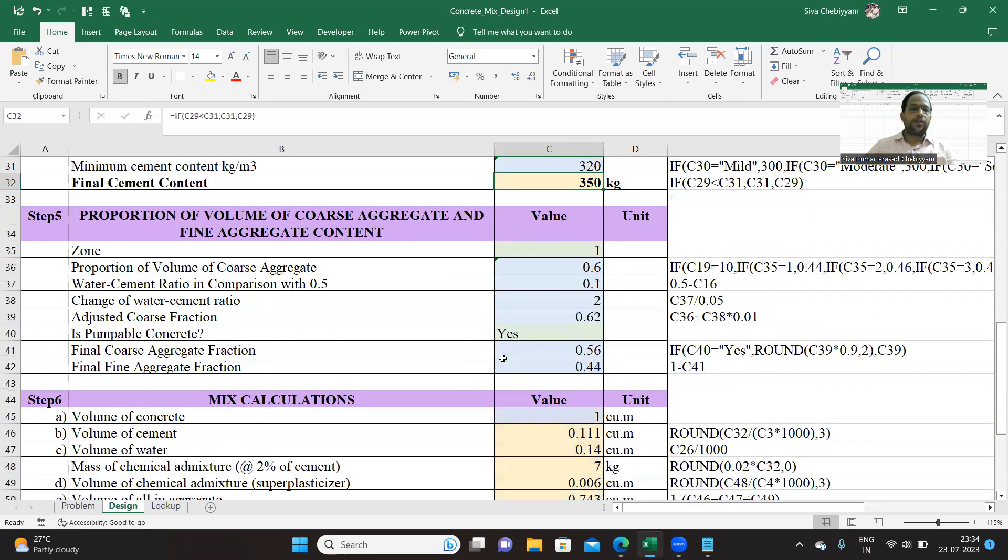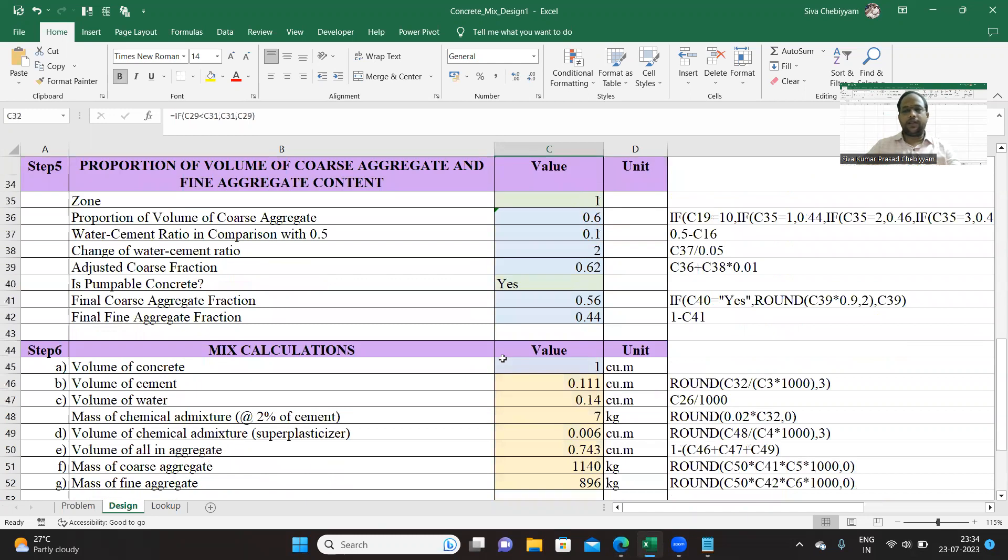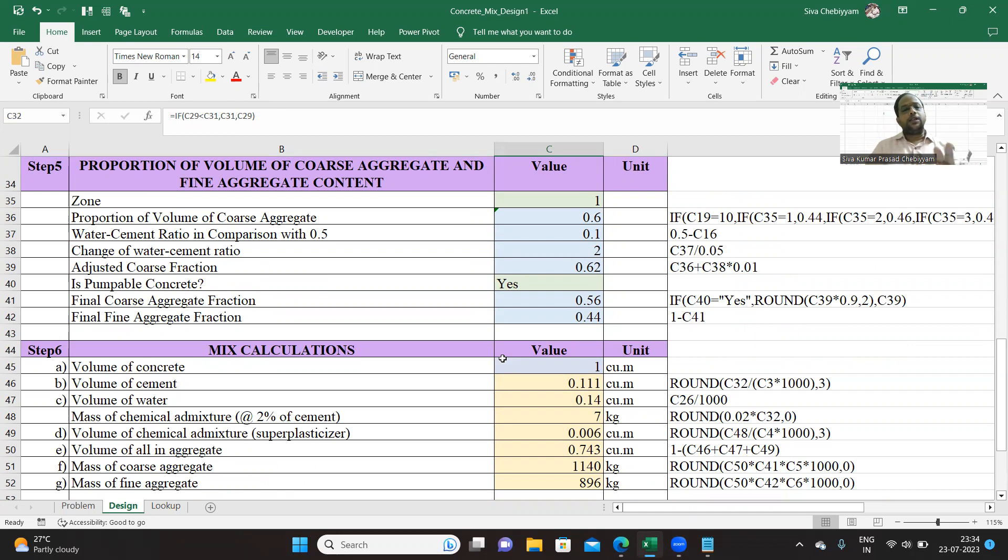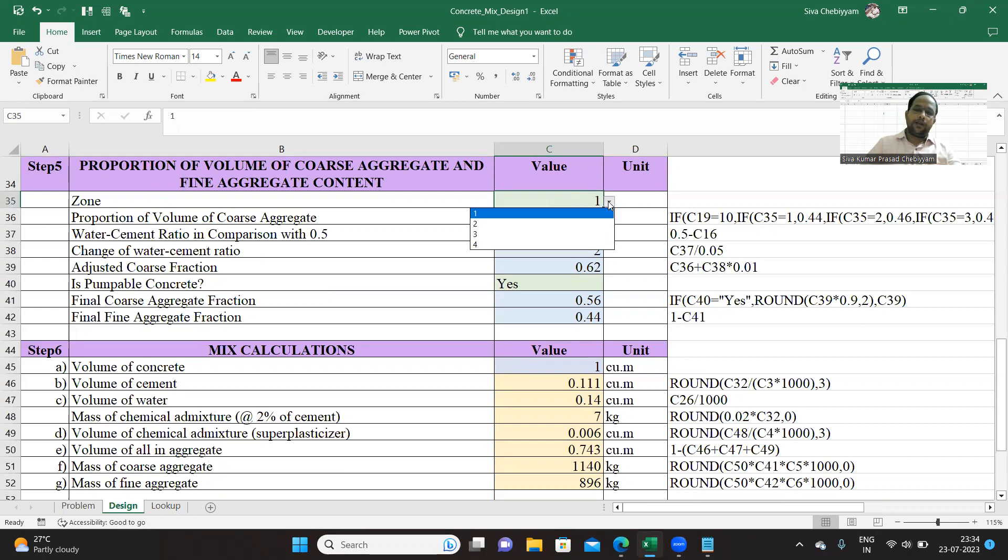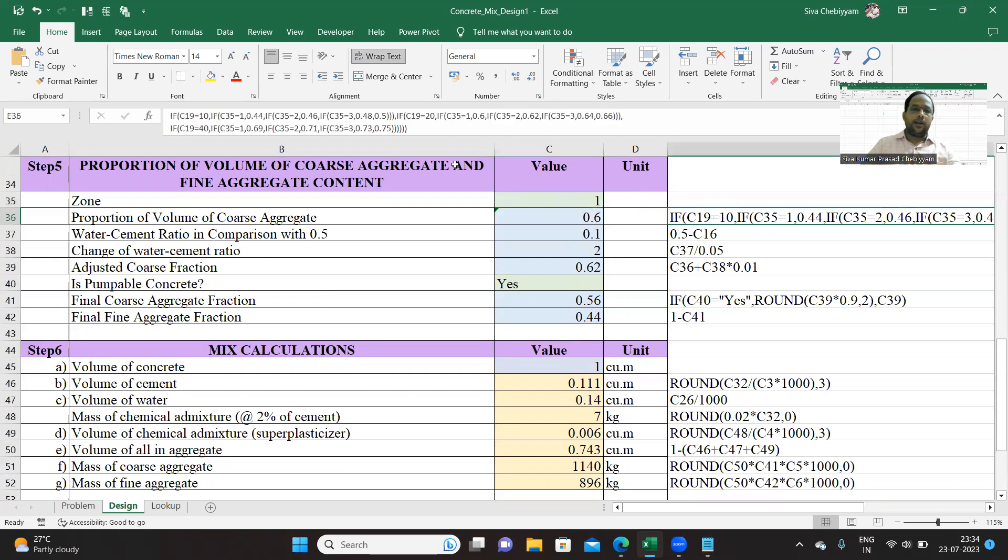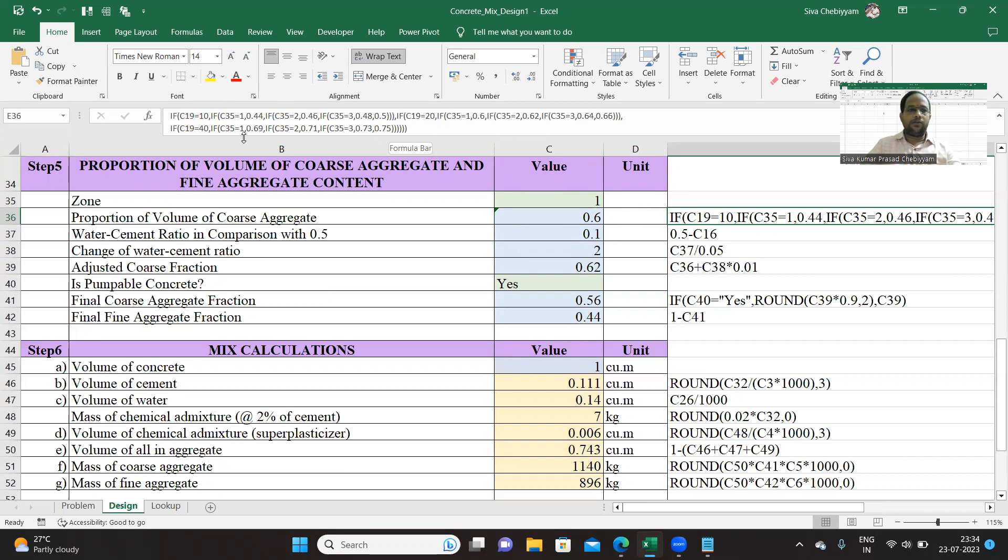Now proportioning of mix is from table 3 of proportioning. Proportion of coarse aggregate you can get based upon the aggregate size as well as the zone. You can select the zone from the drop-down list selection, and the relevant logic is here for different zones.